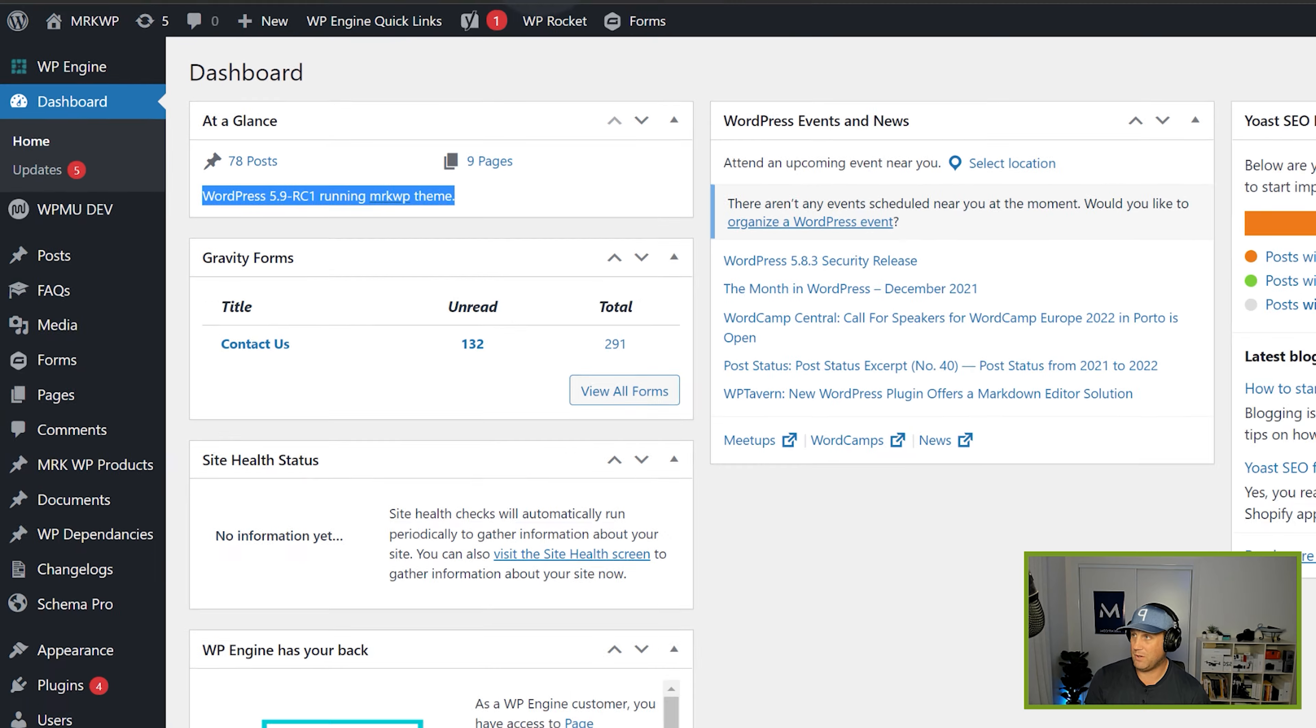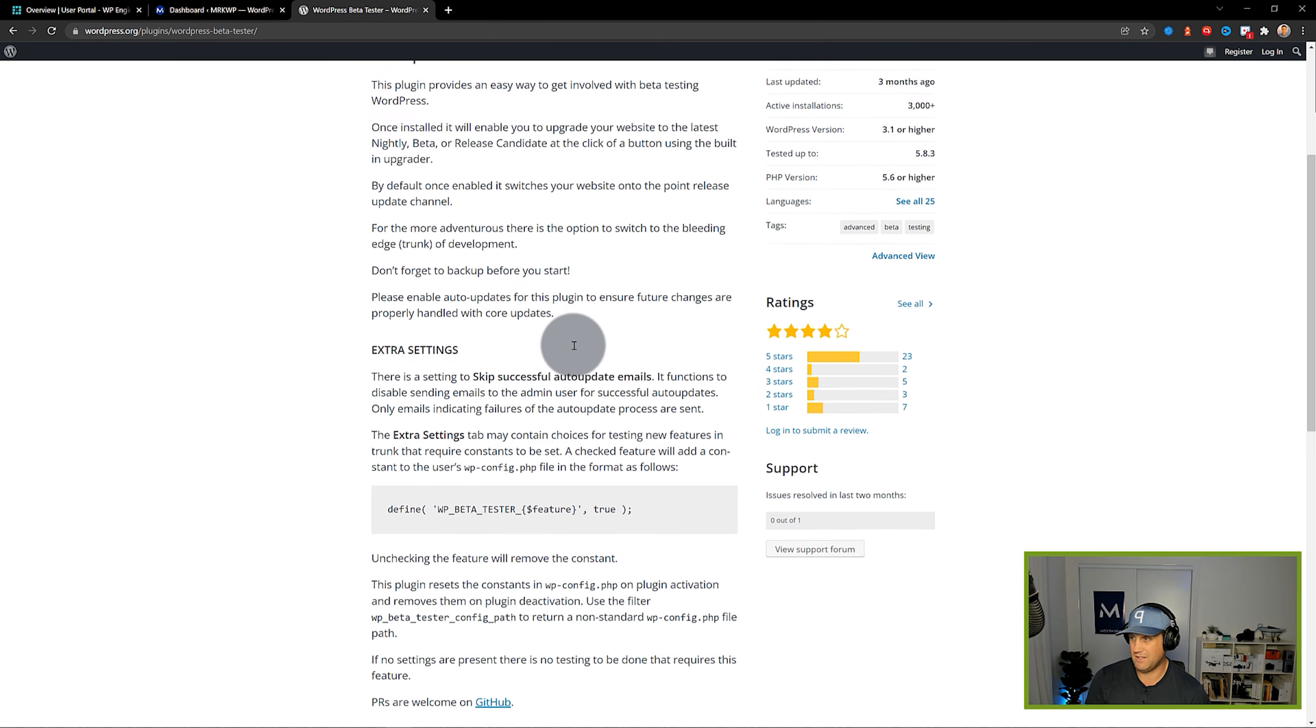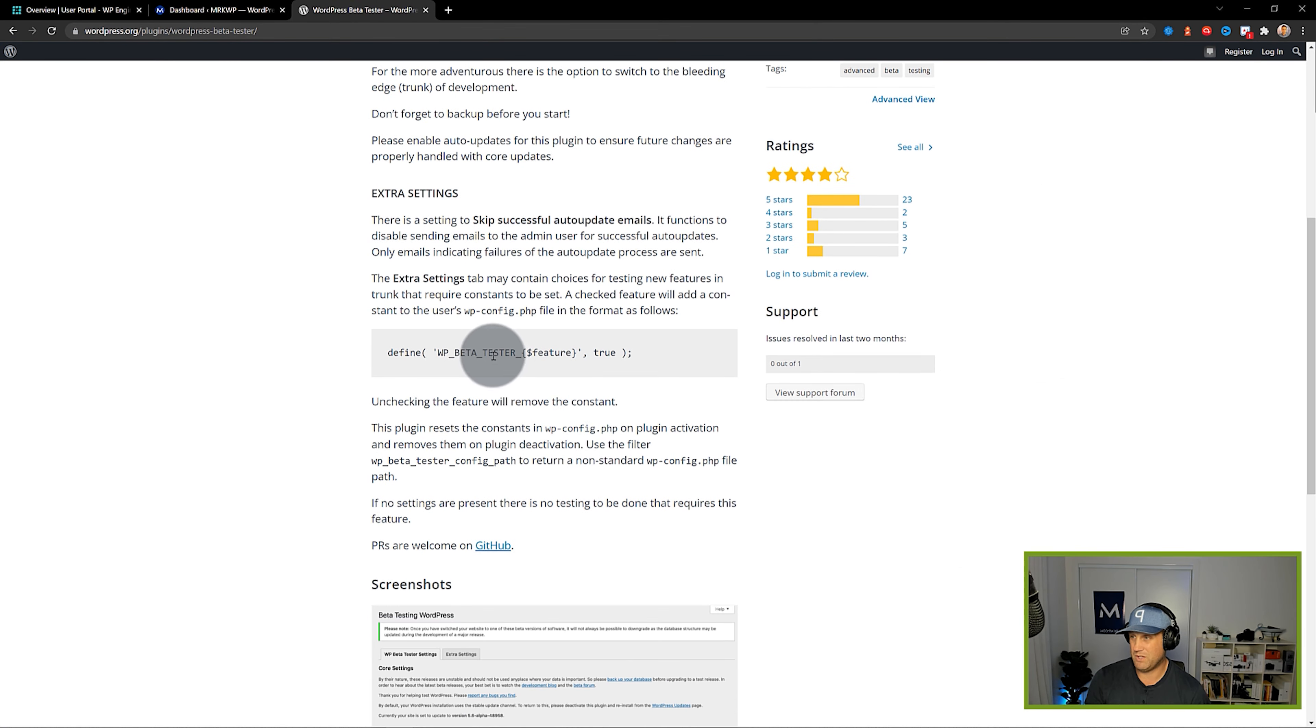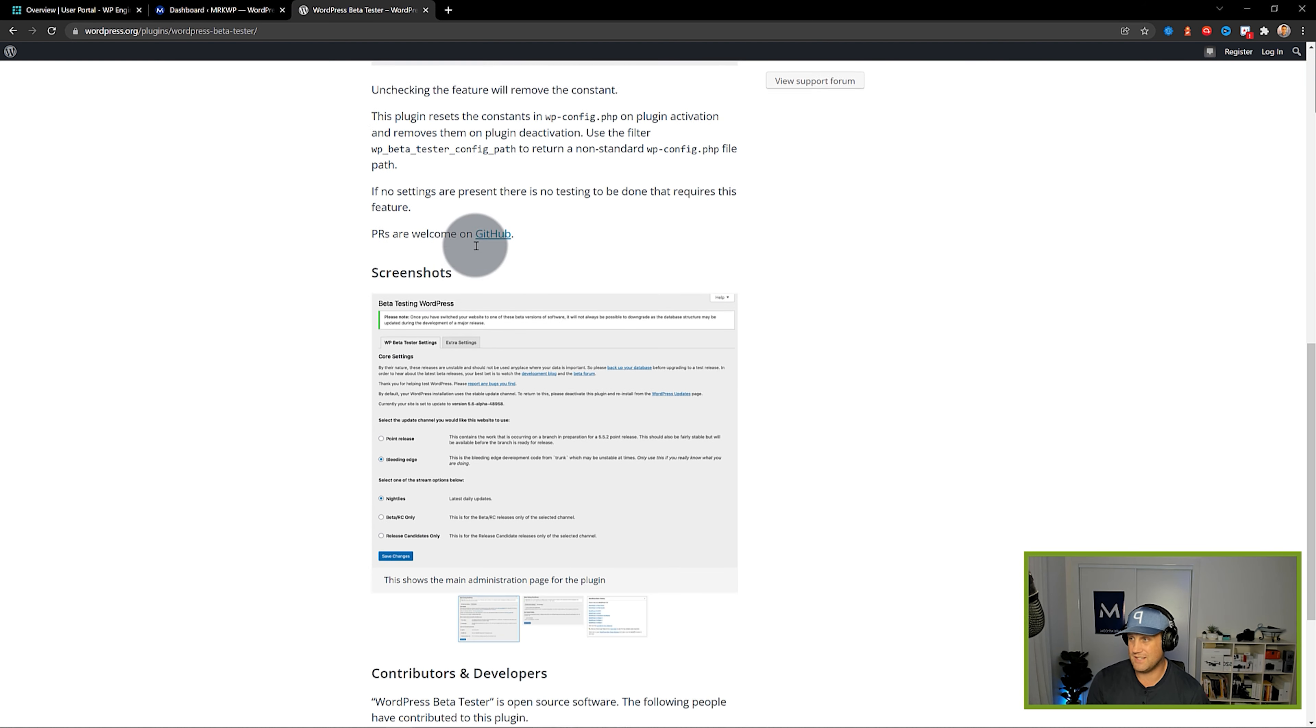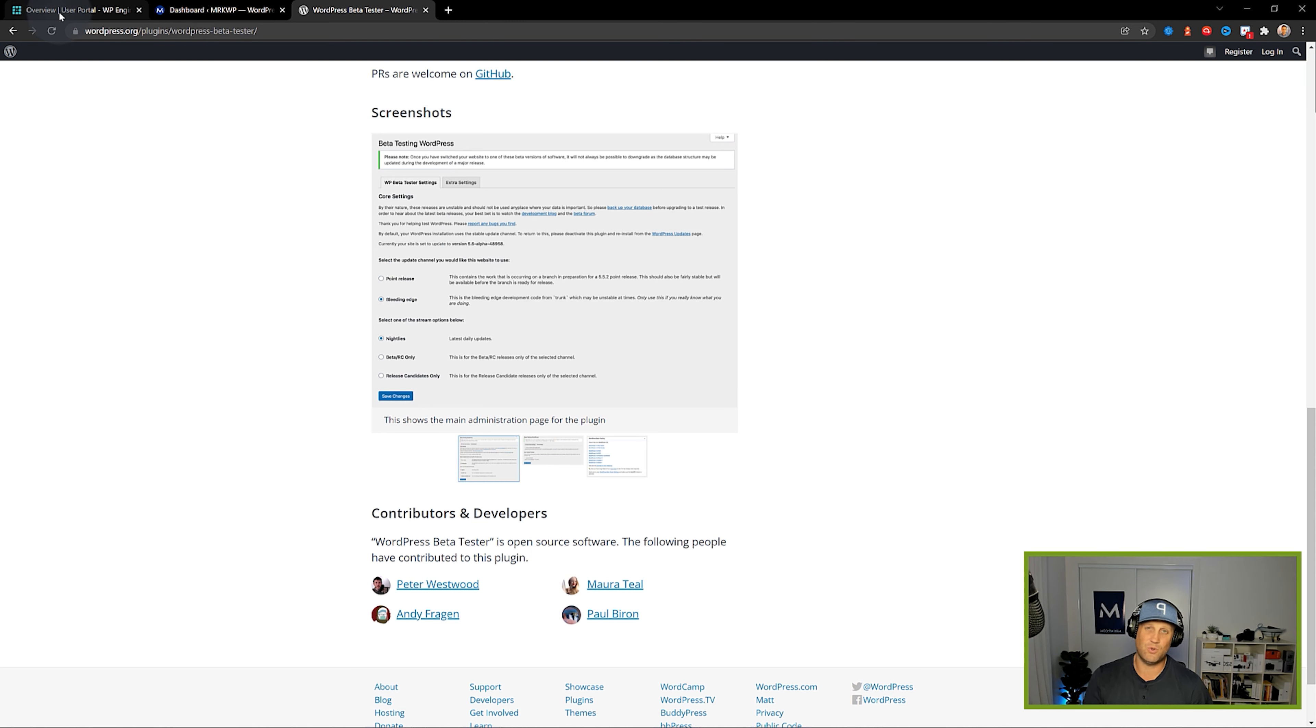The other one you can do as well is use the WordPress beta tester plugin. When you install that you still need to go to extra settings and things and do a few bits and pieces. I find the CLI way is really useful with WP Engine. That's how I do it.